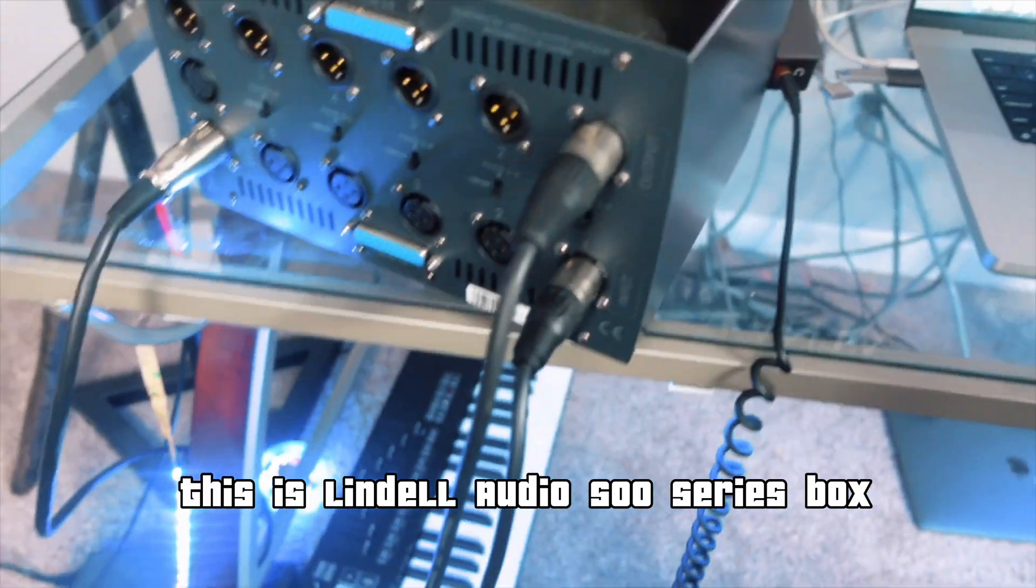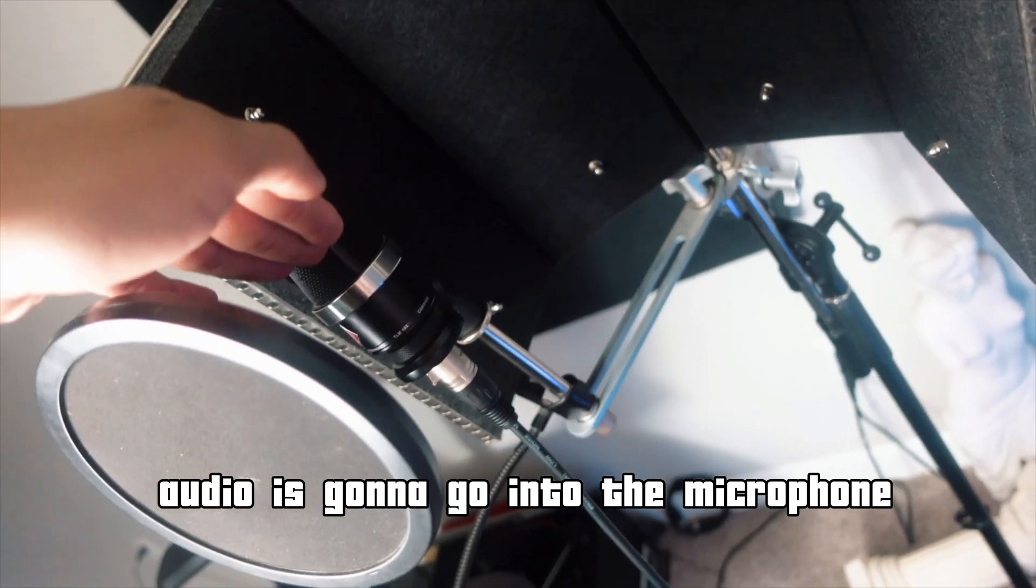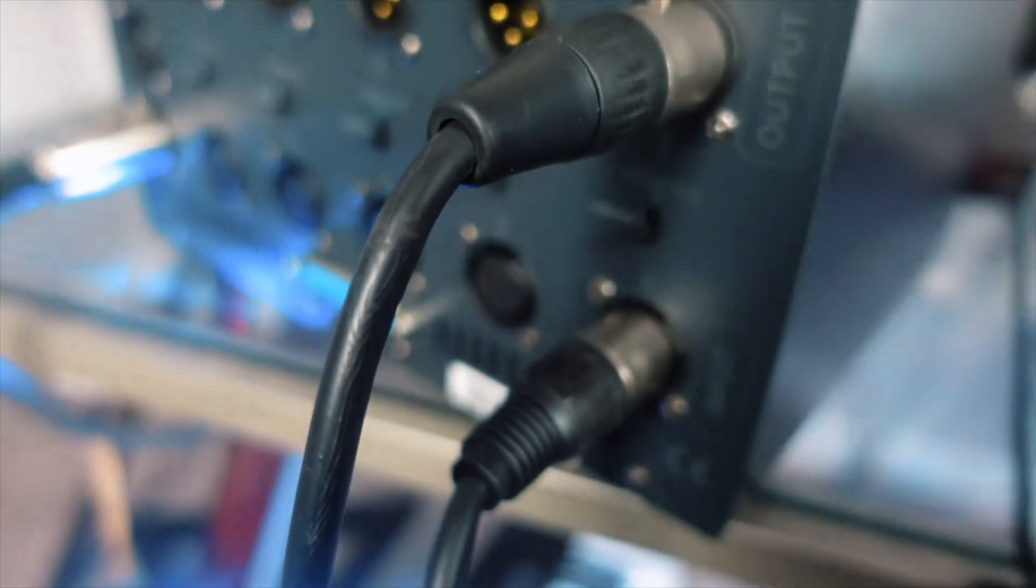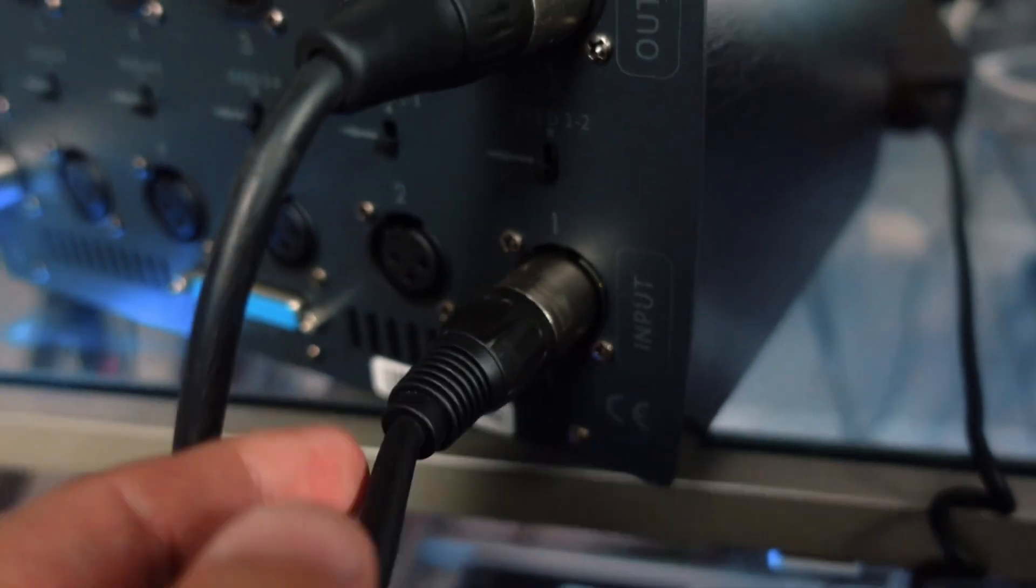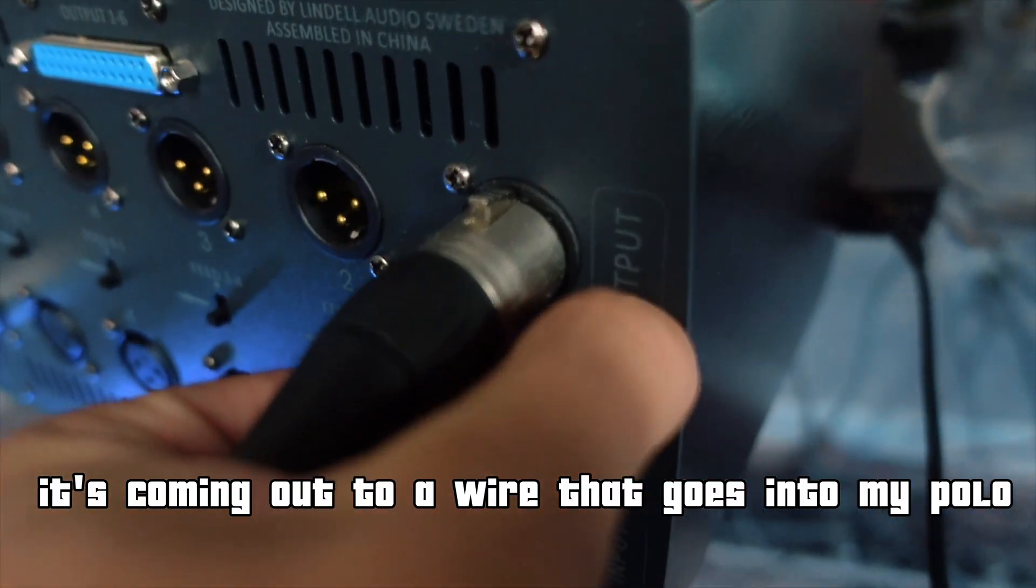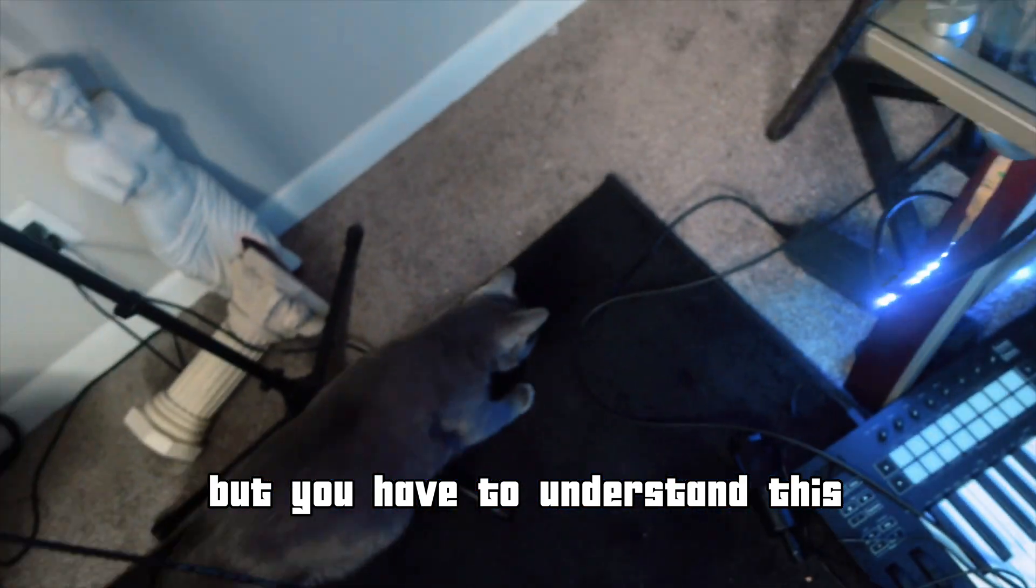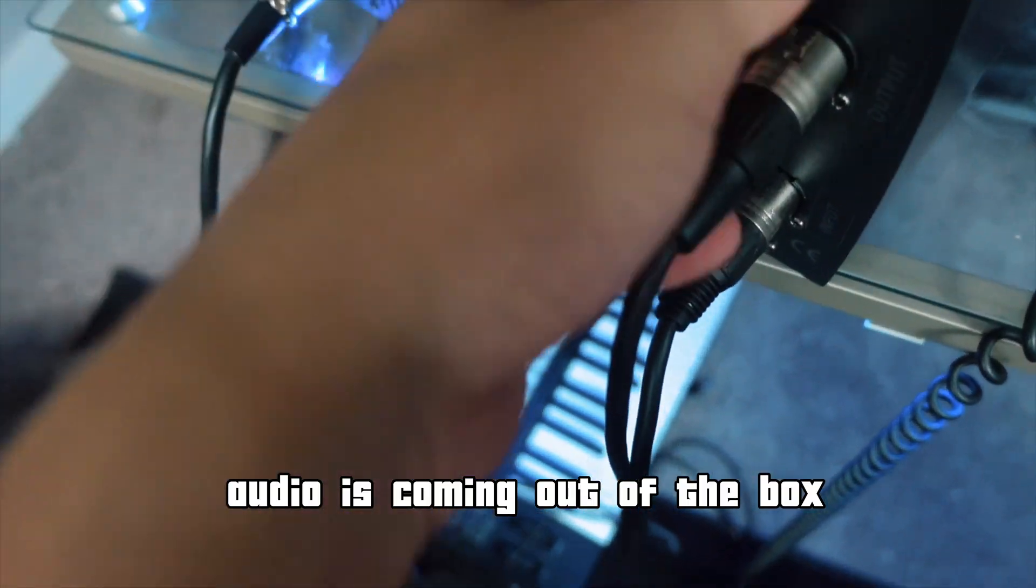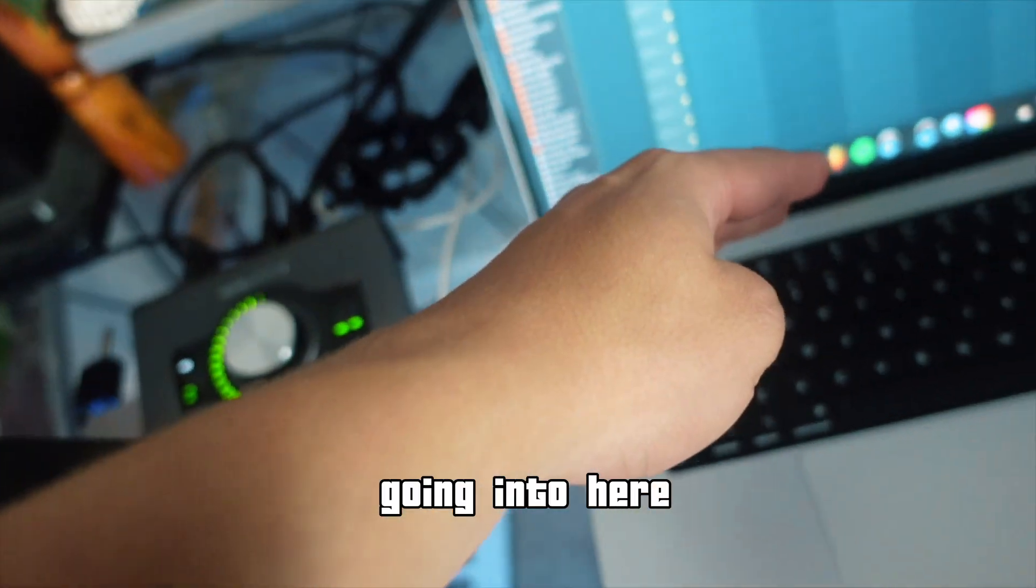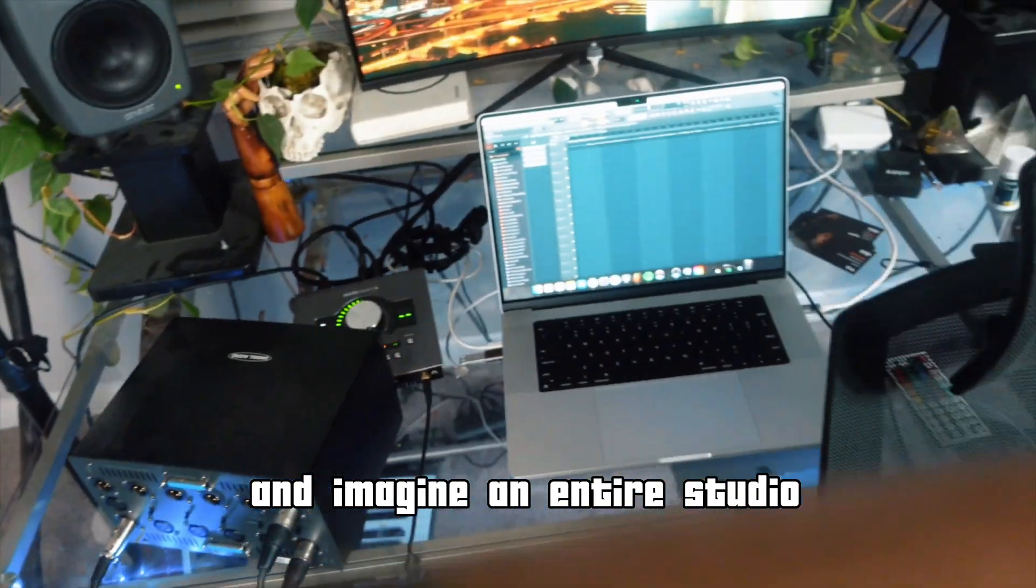This is Lindell Audio 500 Series Box. What we got is microphone. Audio is going to go into the microphone, and that's coming to this. Input. That's what it says. Input. Audio is going in to this. It's coming out to a wire that goes into my Apollo. Very simple concept, but you have to understand this very simple concept. Audio is going in this device, into this box. Audio is coming out of the box, out the wire, into this, going into here. Ins and outs. This is analog hardware.